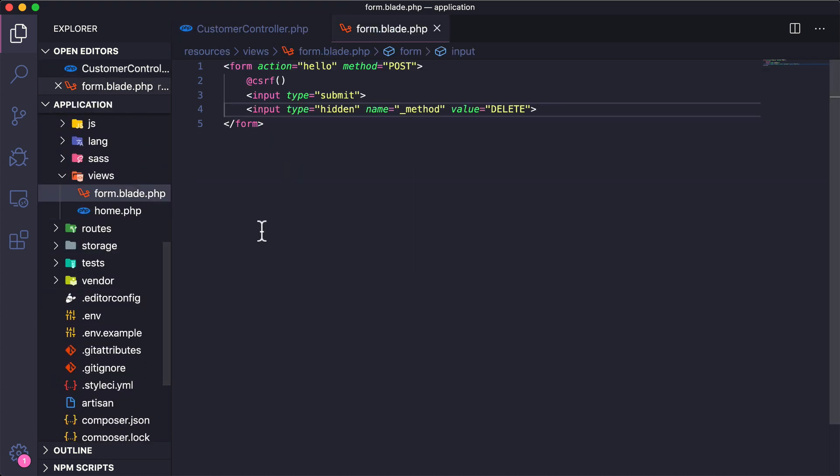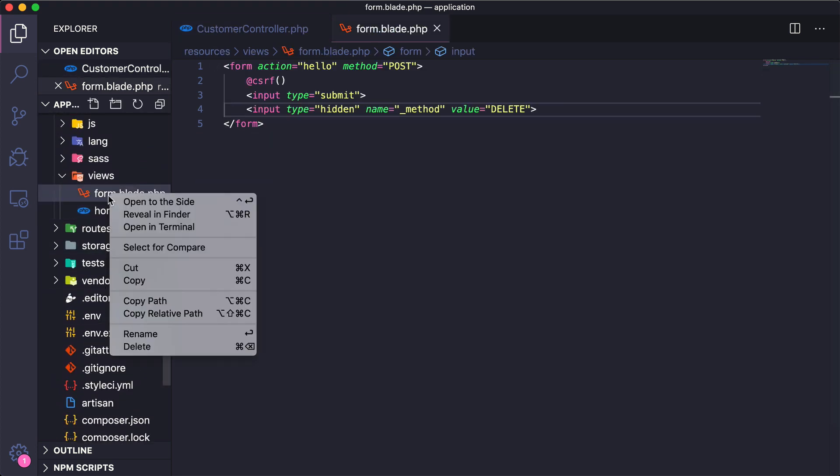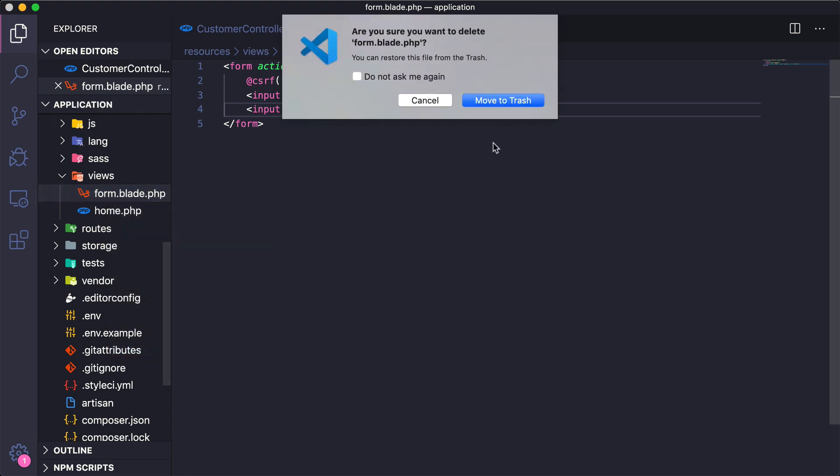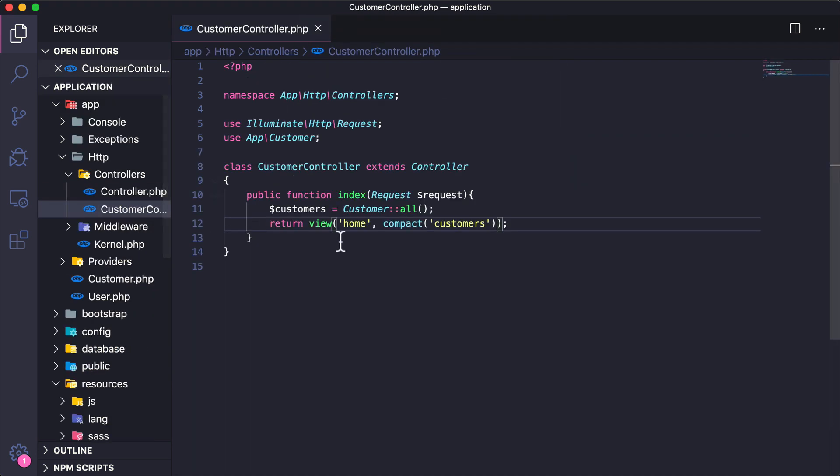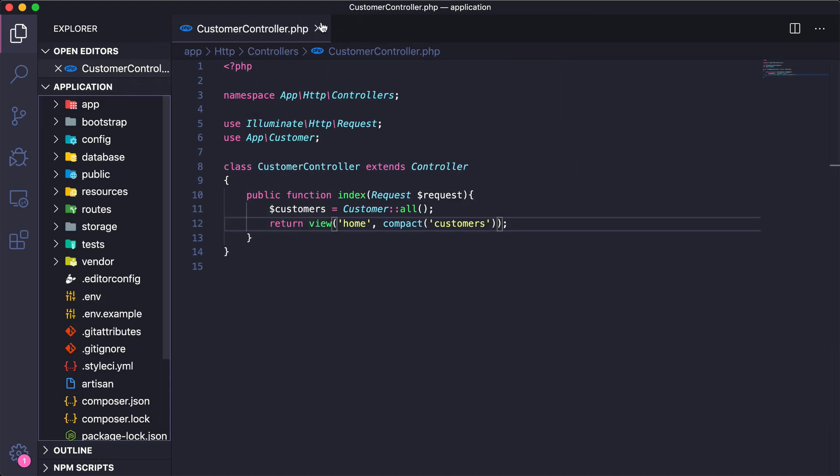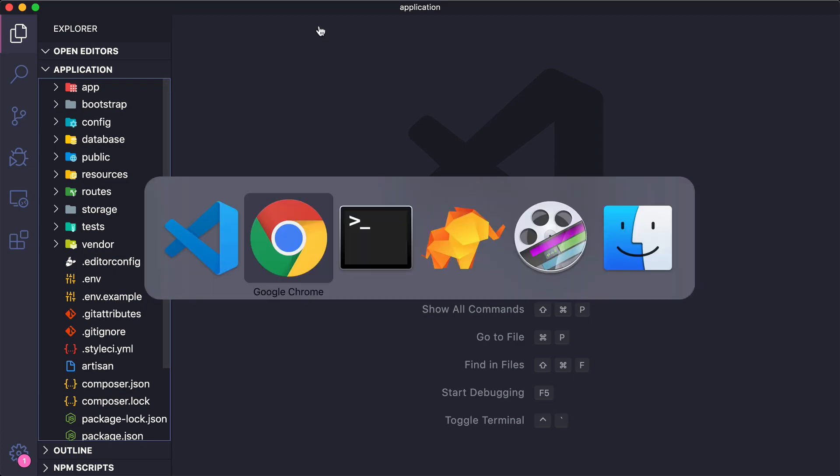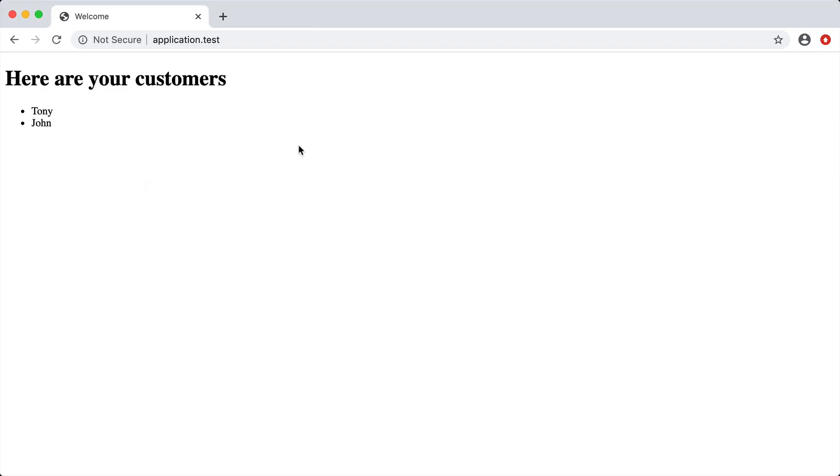And then we also have this form.blade.php, I'm just going to go ahead and remove that. And just to make sure everything is working correctly let's go back and reload and sure enough we're getting the same output on the page.